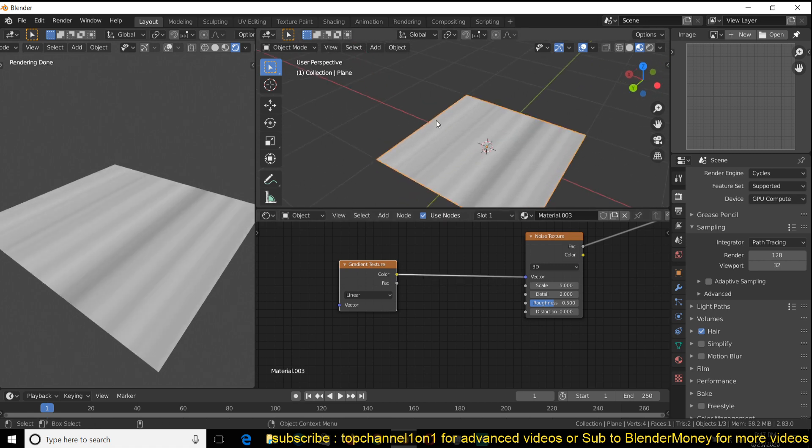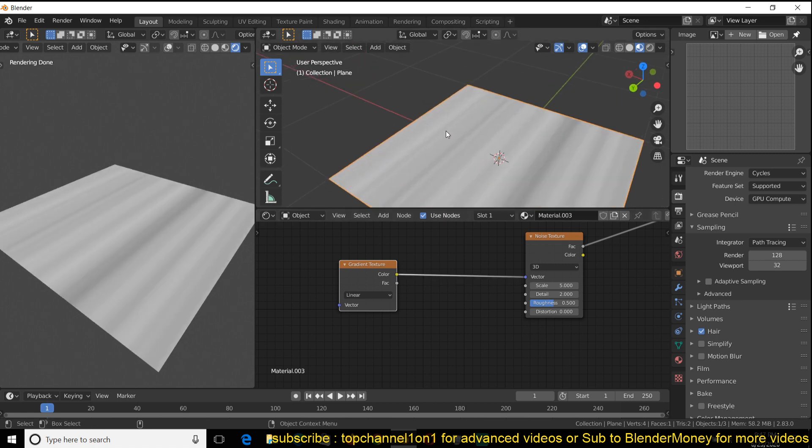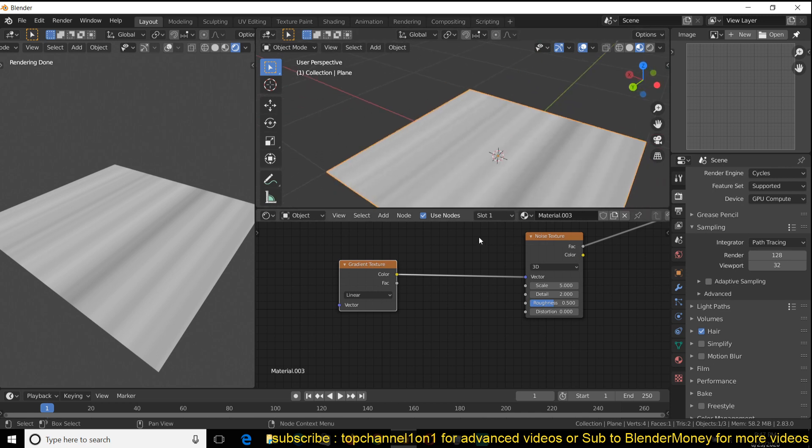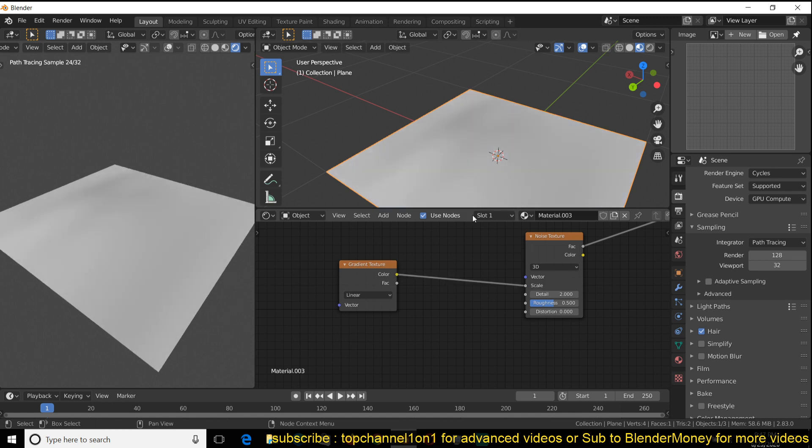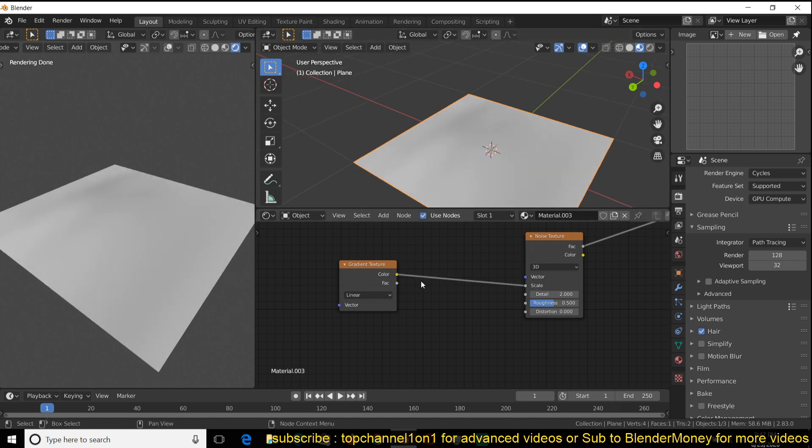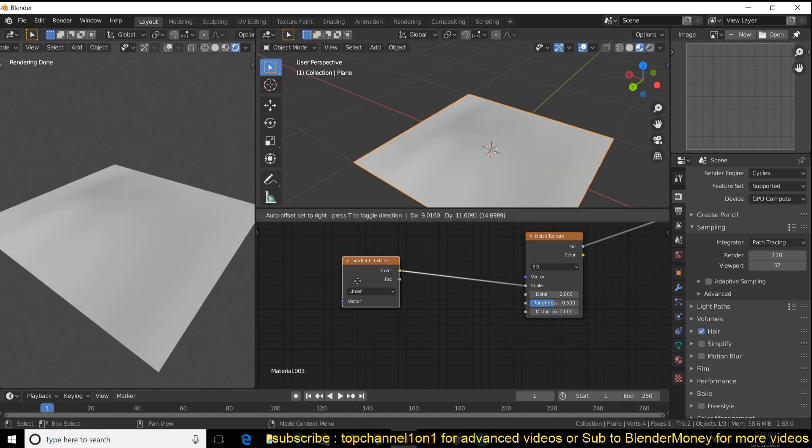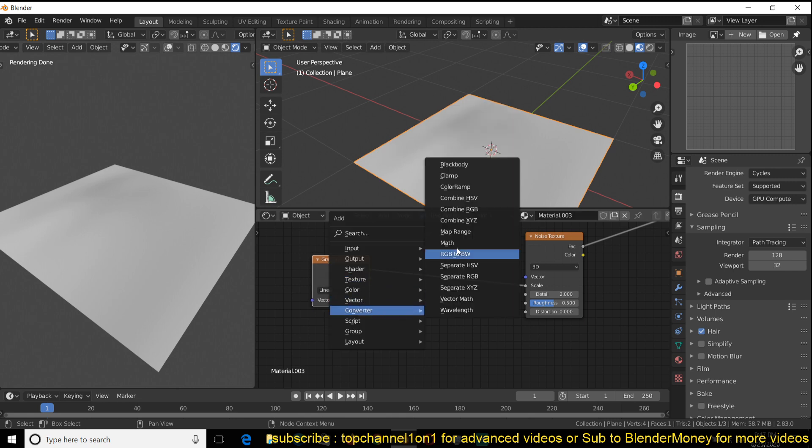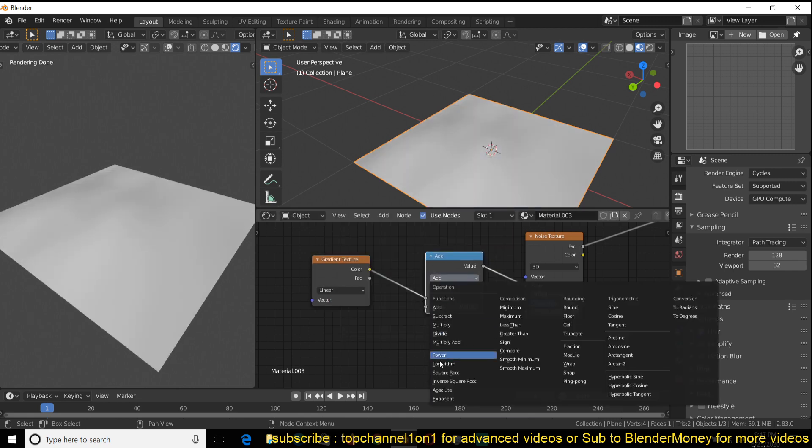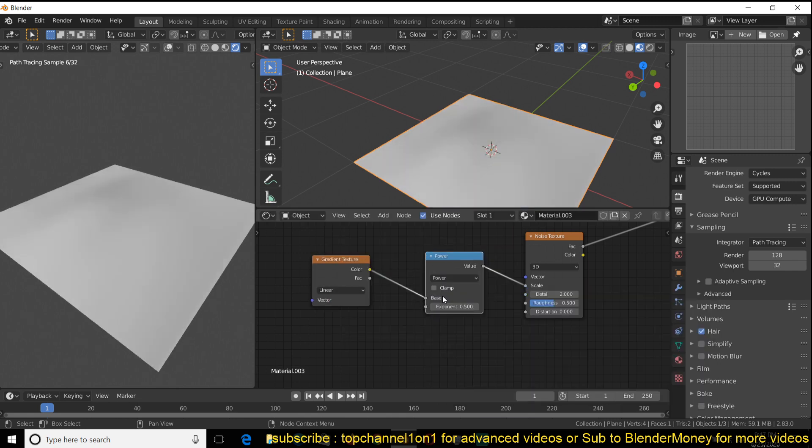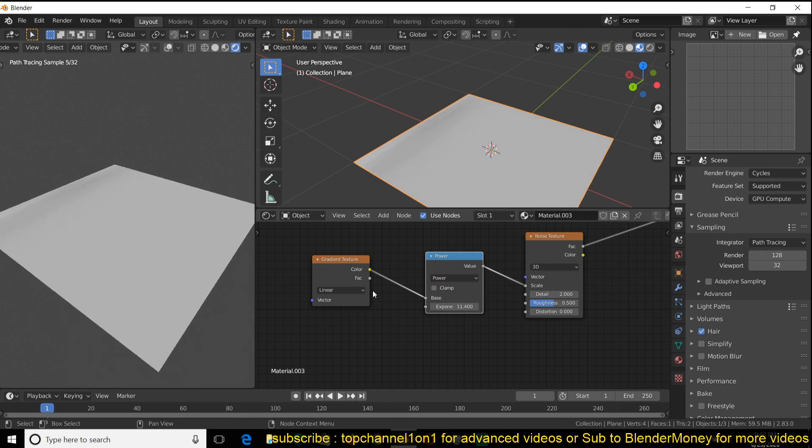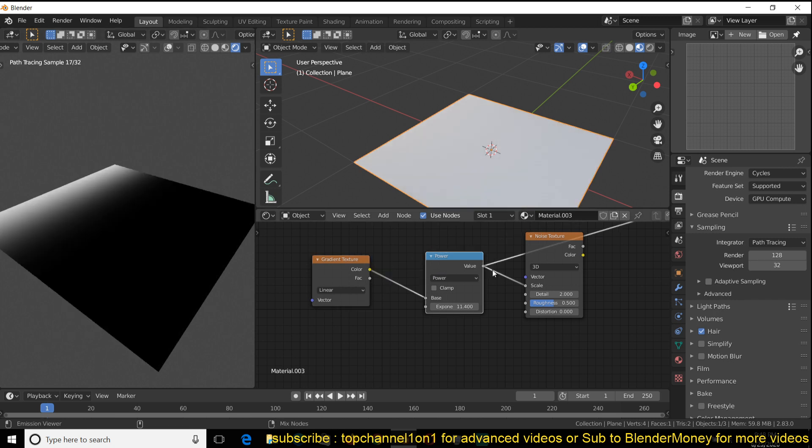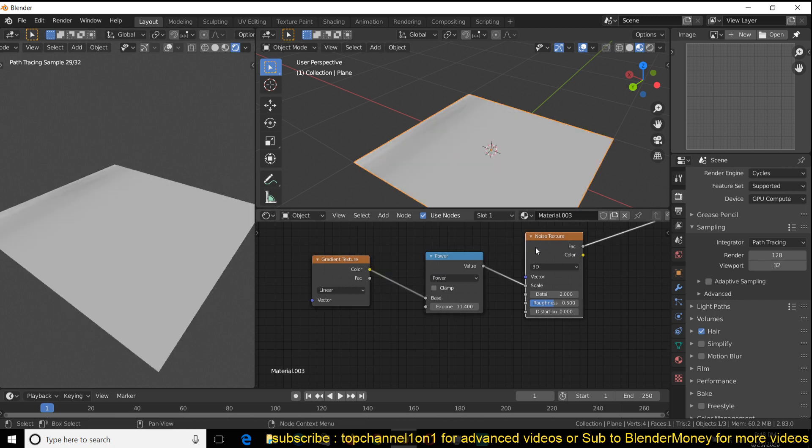If I feed this directly into the vector of the noise map, you can see how it affects this. To better see how this is affecting this, we can feed this into the scale so that we're only seeing that. And to amplify the effects of this node, we can add a math node and maybe change the operation to power so we can amplify the results. You can see how the gradient looks and how it's affecting the noise as well.